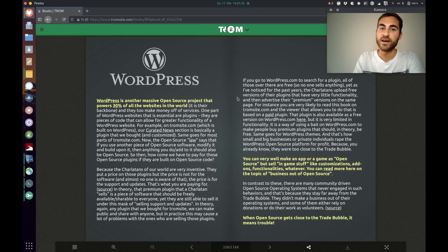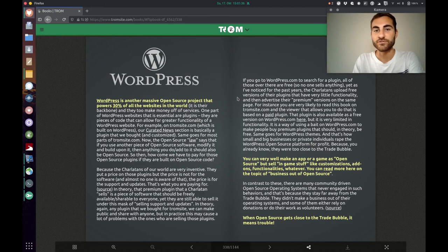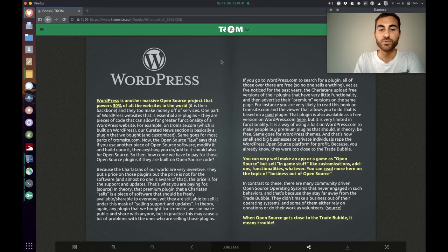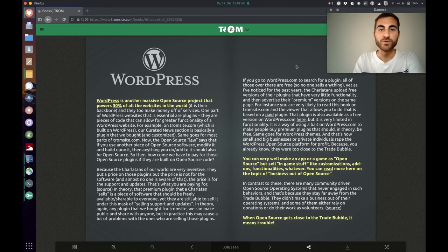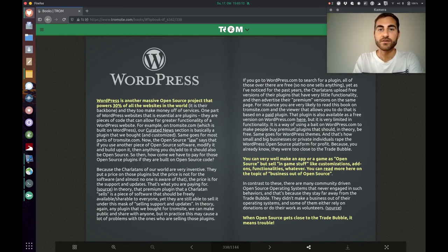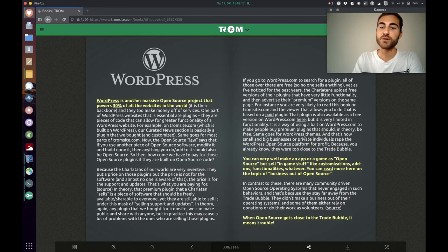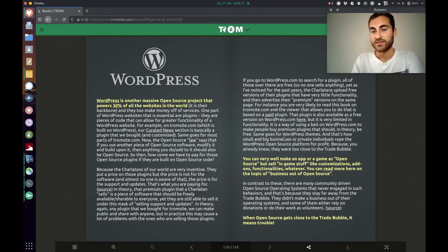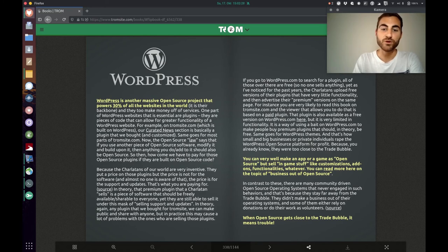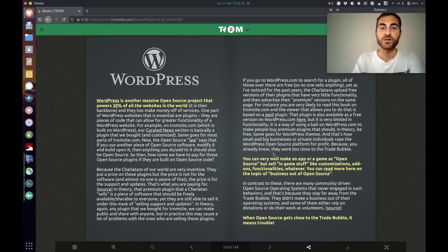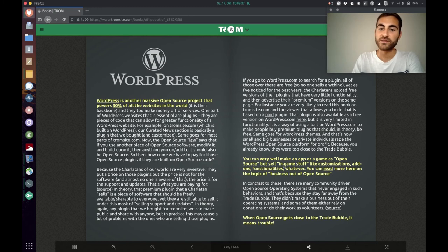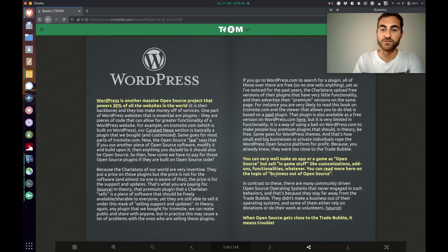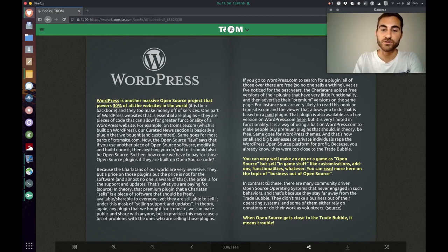So, you see, everything gets corrupted in one way or another and that's also in the case of WordPress. Also, this website, tromsite.com, is based on WordPress. But, you know, there are many plugins who are free, but then they have a premium version of it where you have to pay for. The Trump superhero explains, it is a way of using a bait on WordPress.com to make people buy premium plugins that should, in theory, be free. Same goes for WordPress themes and that's how small and big businesses or private individuals rape the WordPress open source platform for profit. Because, you already know, they were too close to the trade bubble. You can very well make an app or game as open source, but sell in-game stuff like customizations, add-ons, functionalities, whatever. You can read more here on the topic of business out of open source. So, when open source gets close to the trade bubble, it means trouble.